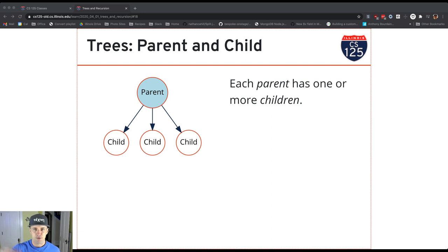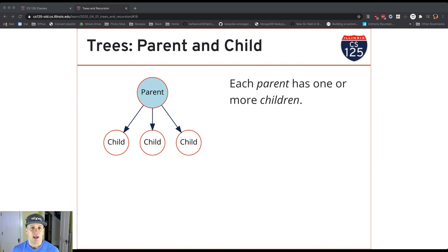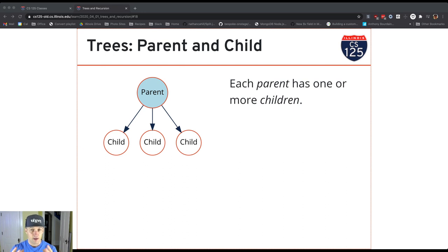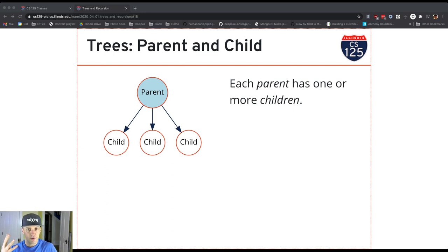So the root is at the top. Each node in the tree can have zero or more children in a more general tree. We'll talk about a more specific example of a tree later. But for now, this is a tree that you see in front of you. It's got four nodes total.